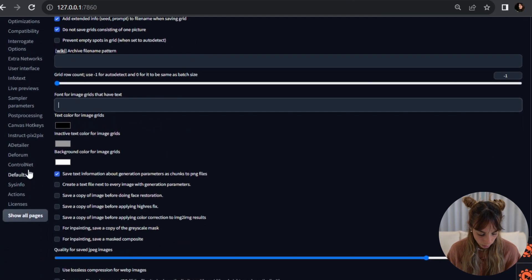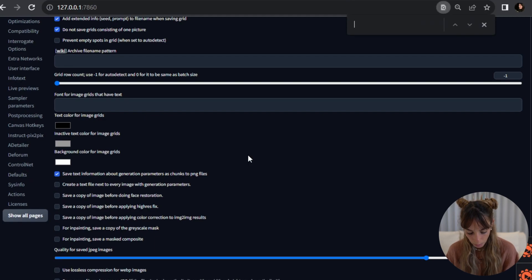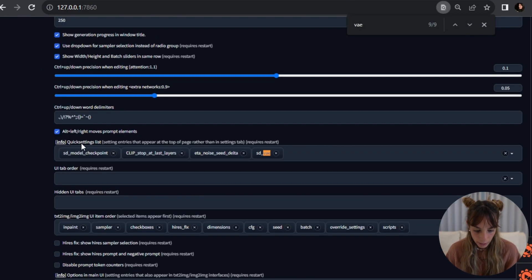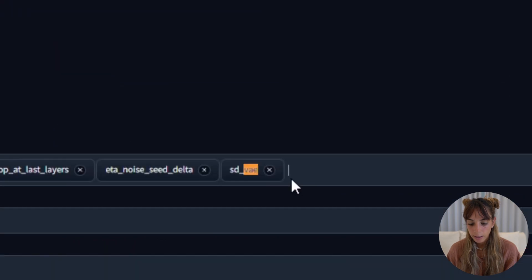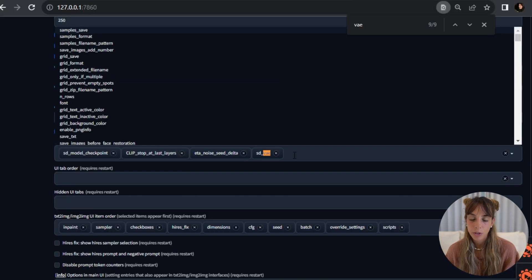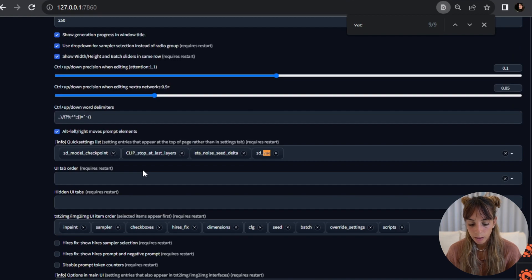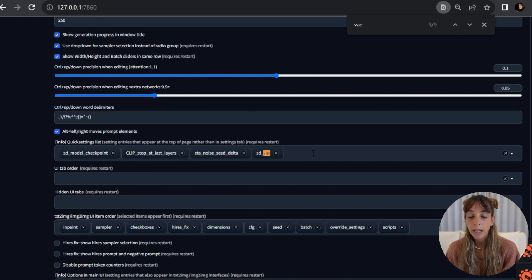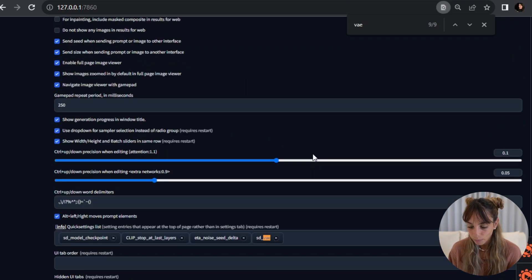And then you scroll down. I usually go into show all pages because I never remember where to go. And then in here where you have quicksettings list, you can add this SD VAE option. You can add different options and all the options you will add in here will show up on top of your main page.